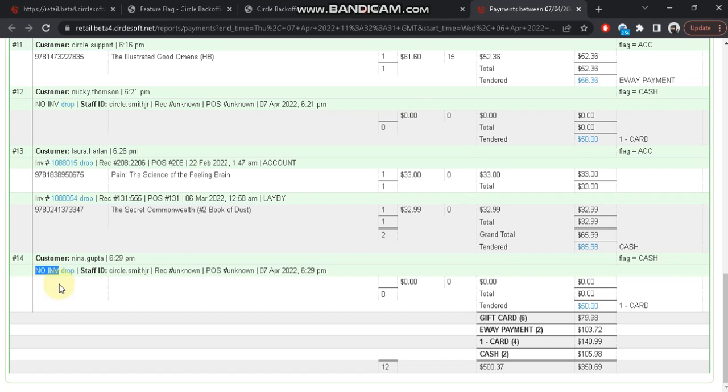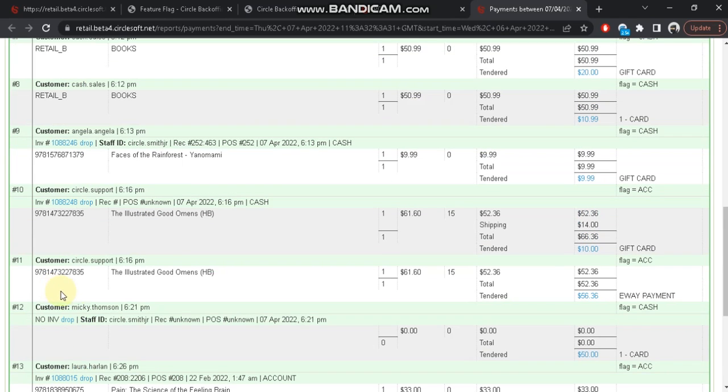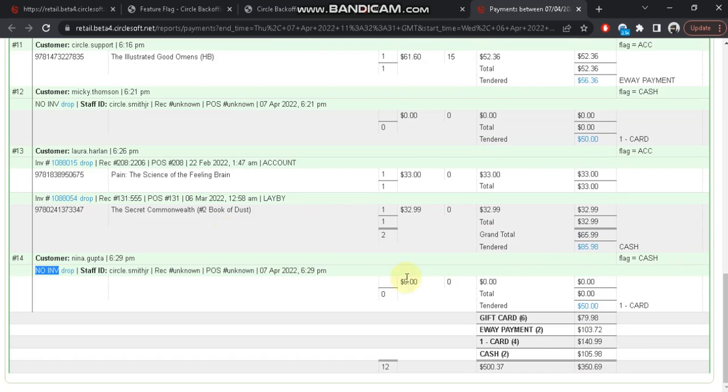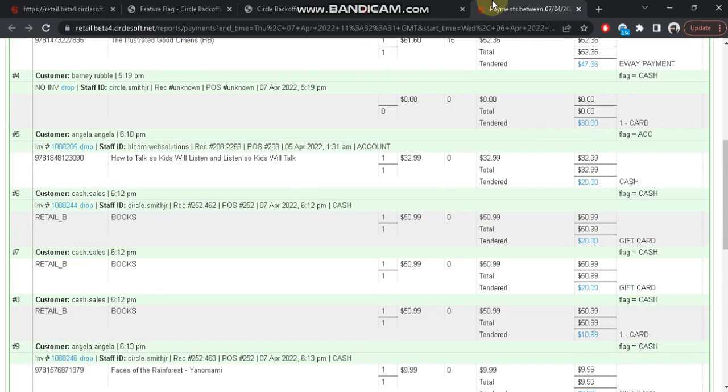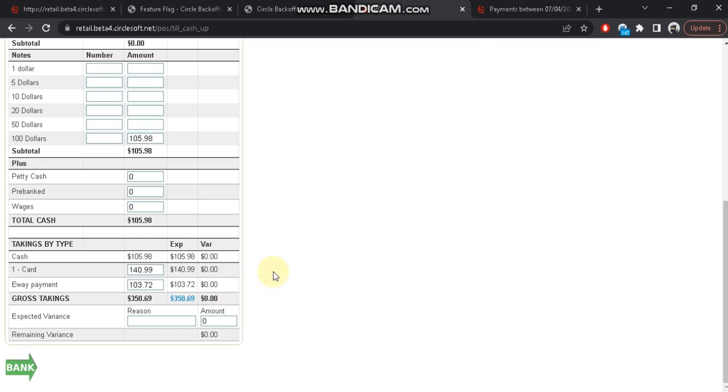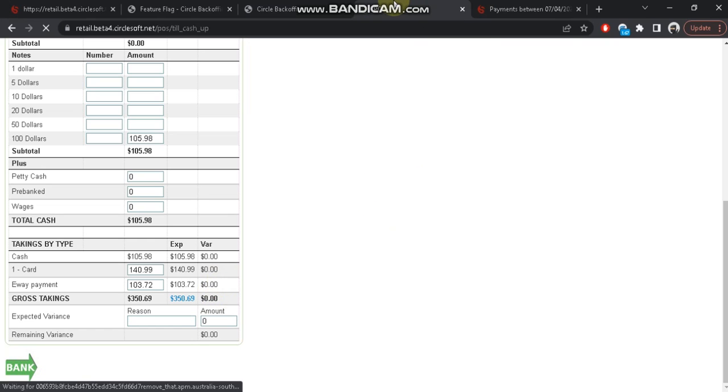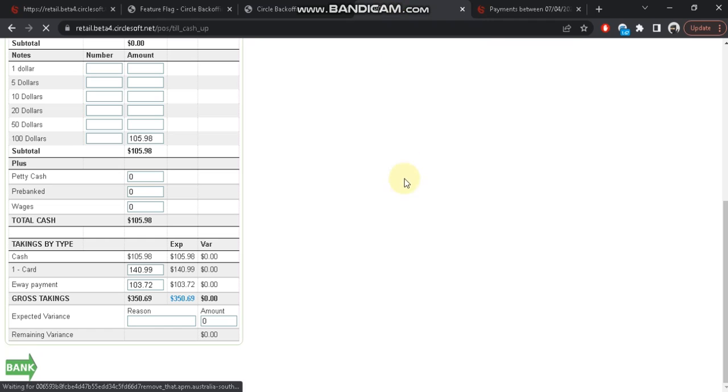Right, so let's go ahead and submit to cash up.